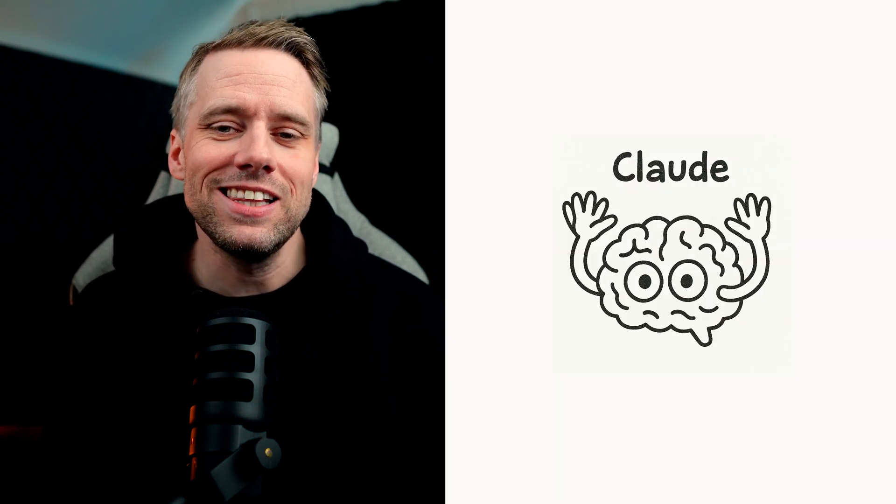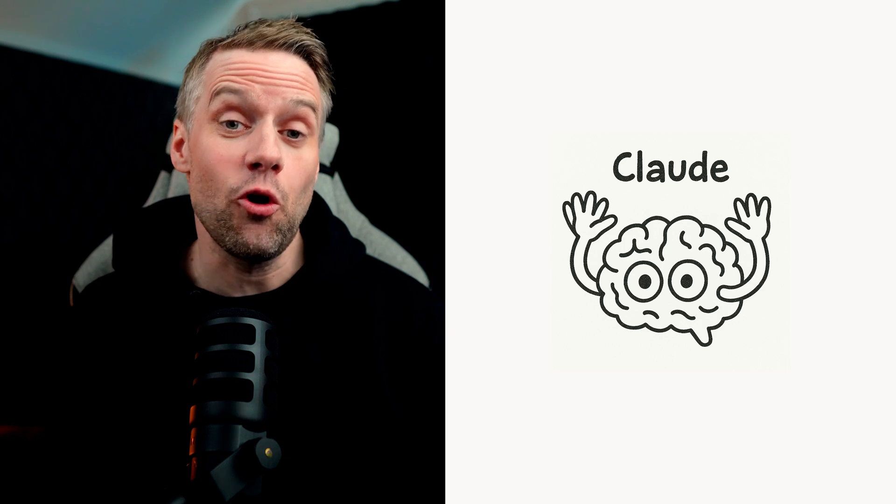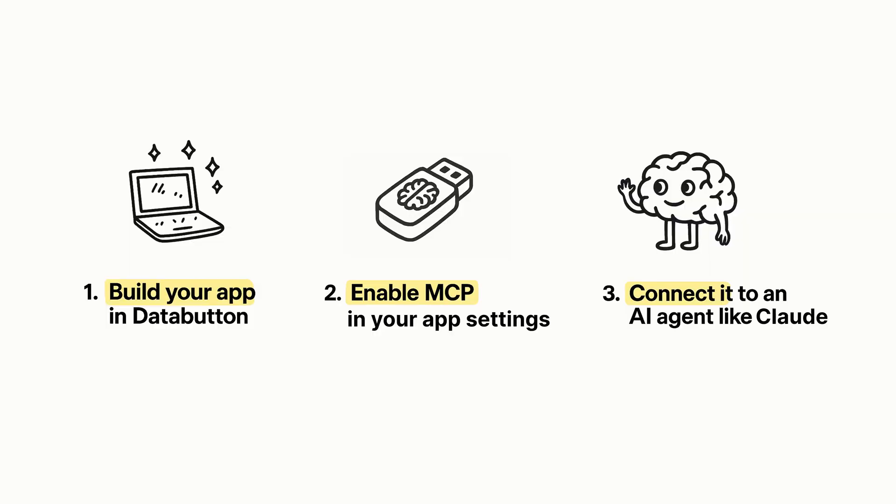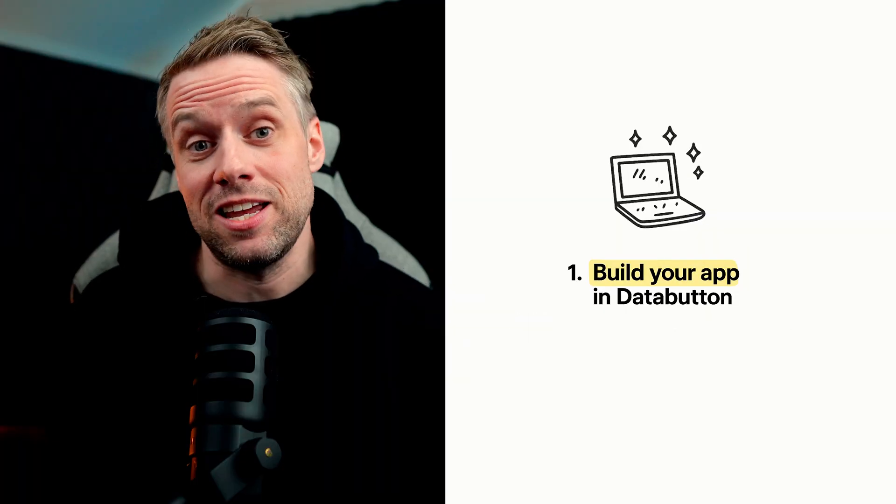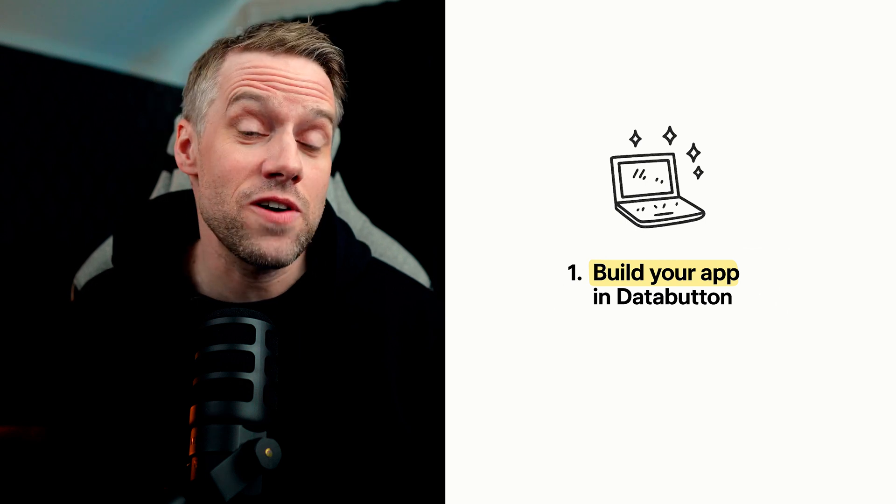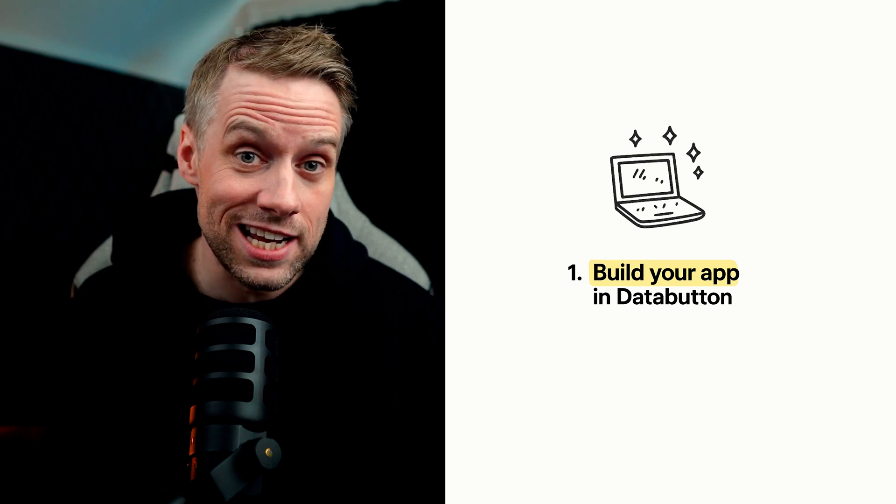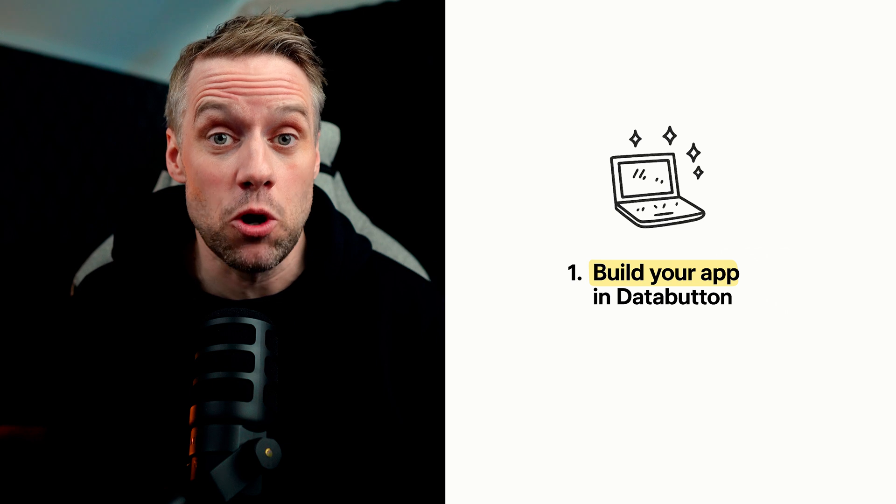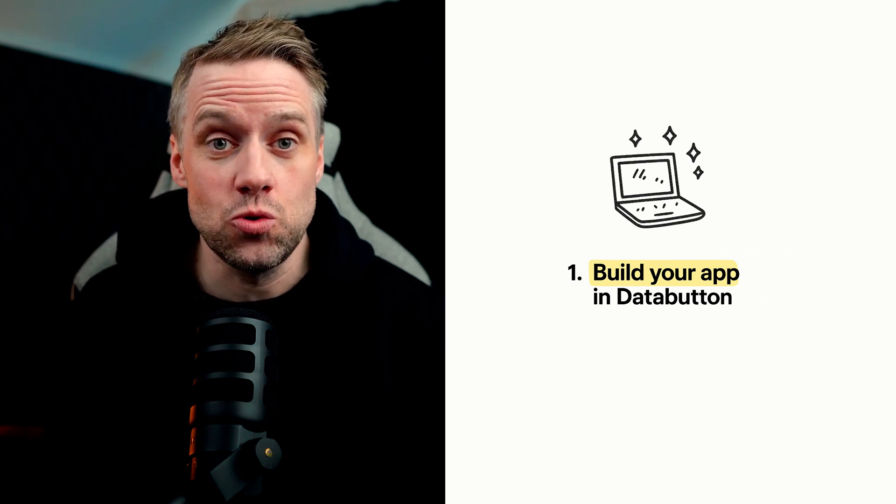So you're not just talking to an AI anymore, you're letting it do things, powered by your own logic and data. So here's the simple steps to get started with DataButton and MCP. First, you need to build your app in DataButton. Here you create your backend function, store data, define any logic that you want to expose, and you can of course use the AI to assist you on doing all of that.